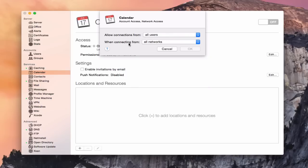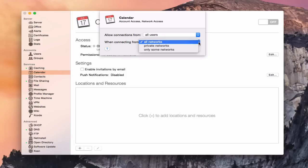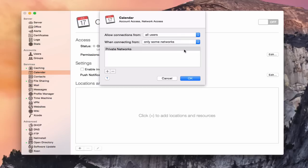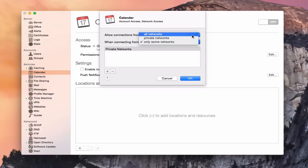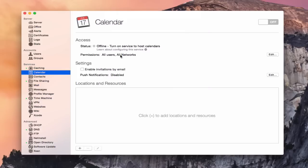I can also fine-tune when people are connecting from particular networks. I can say any network, which is what you'd want for remote access. I can say private networks, or only some networks. If I do that, it'll include private networks and then I can put in any other networks I want — networks from this Mac, or I can create a new network. If you've got multiple networks under one roof and want to limit access to only those, you can actually limit which networks can reach your calendar server. We're going to go back to all networks here.